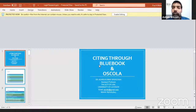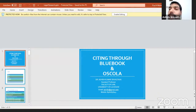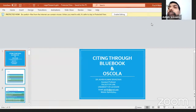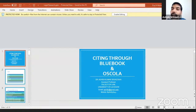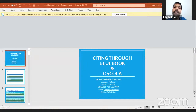Dr. Ashish thanks the organizers and Professor Yugal Kishor for the introduction. He will be speaking on the issue of citation in legal research, applicable to both qualitative and quantitative research methodology. The topic assigned by the coordinator is using Bluebook and ASCOLA for citation.